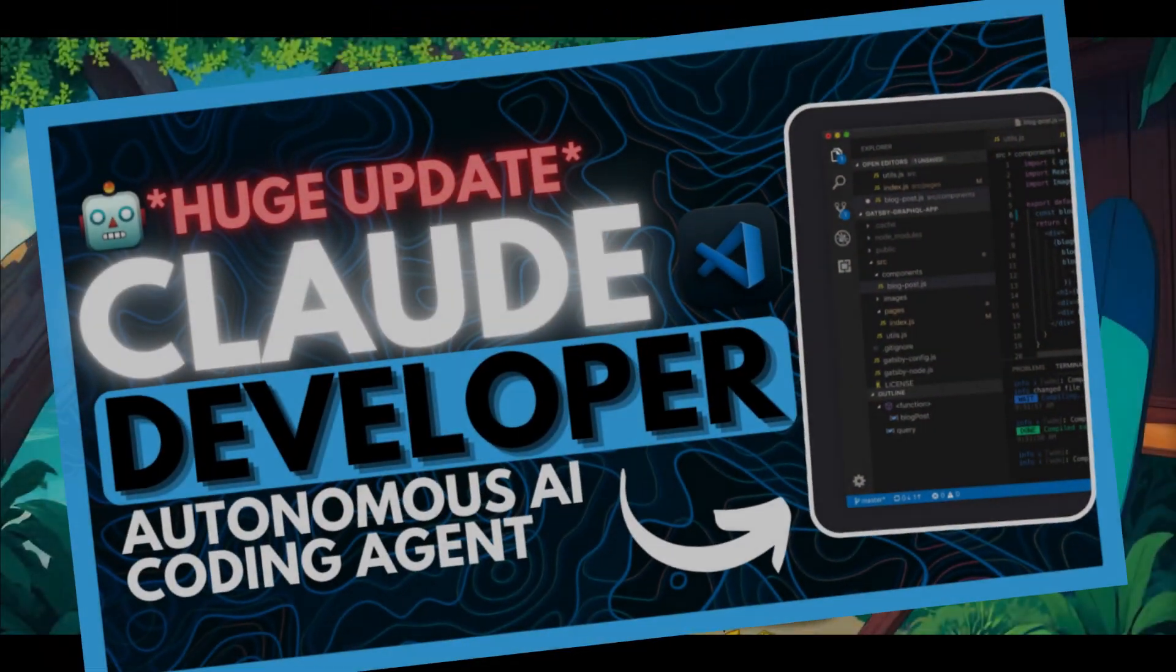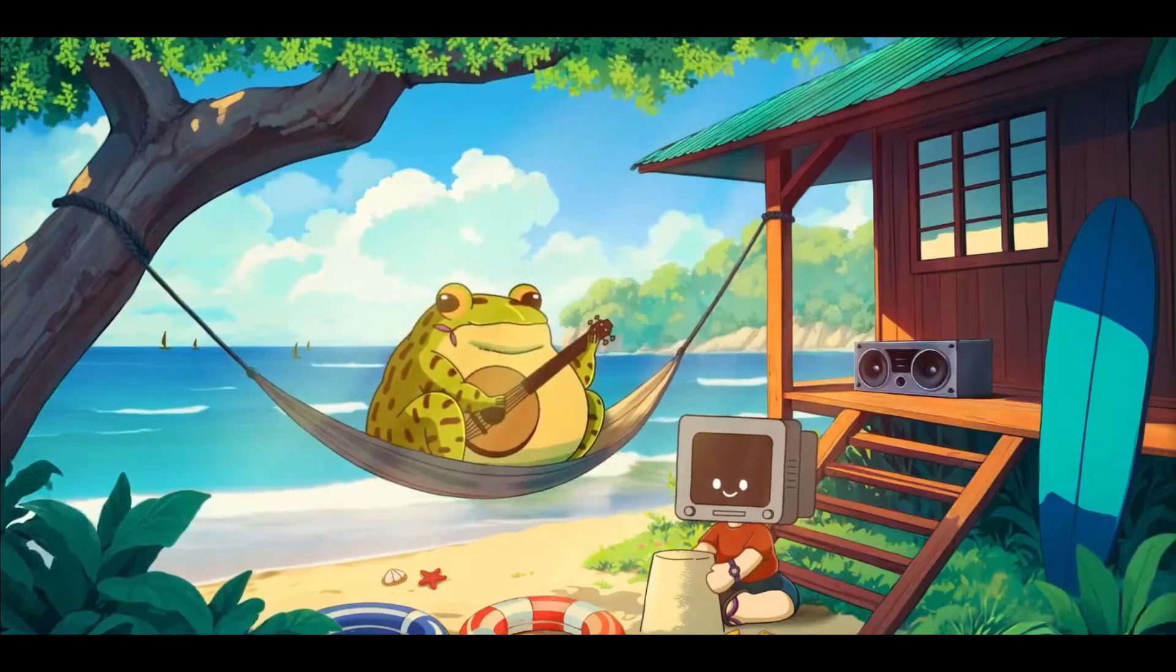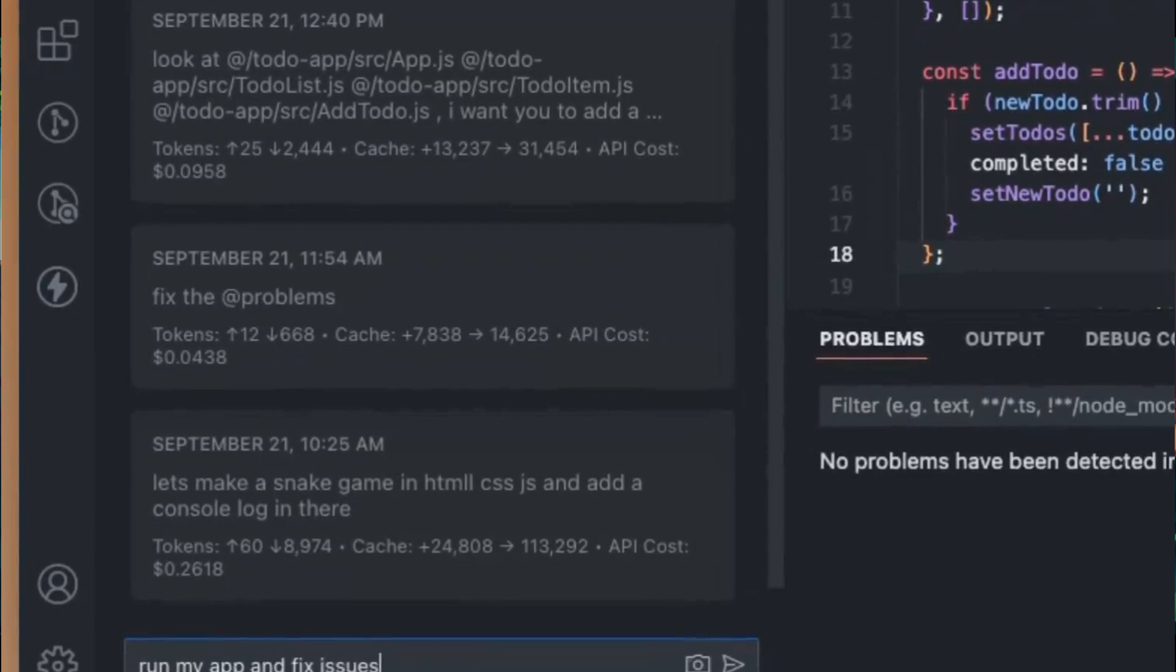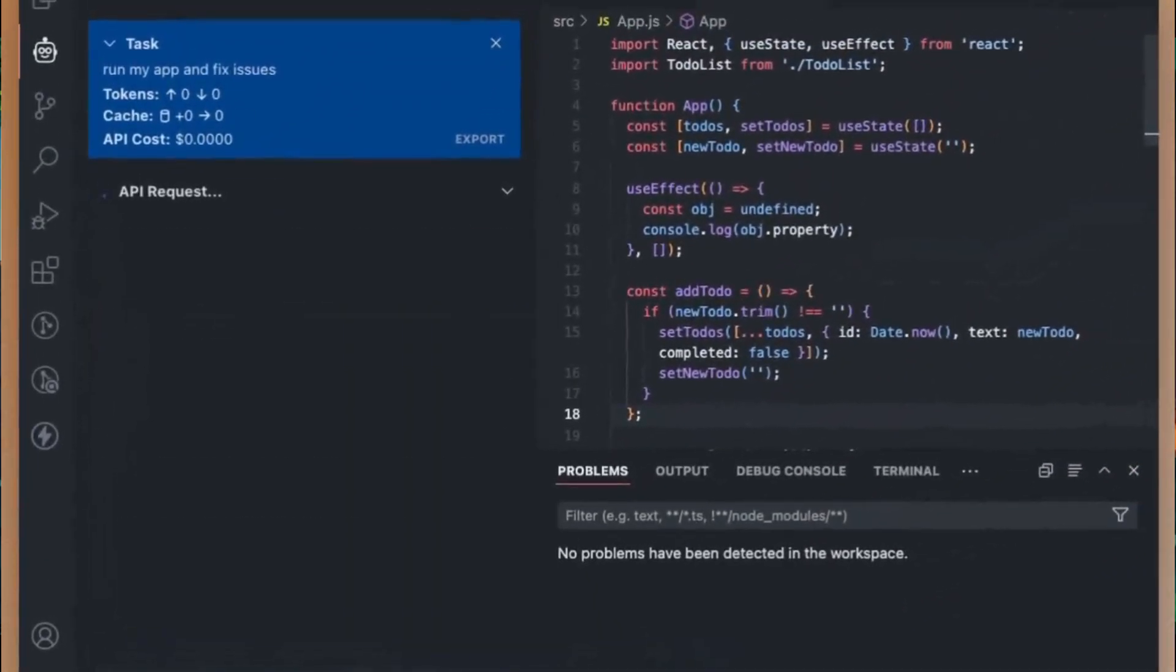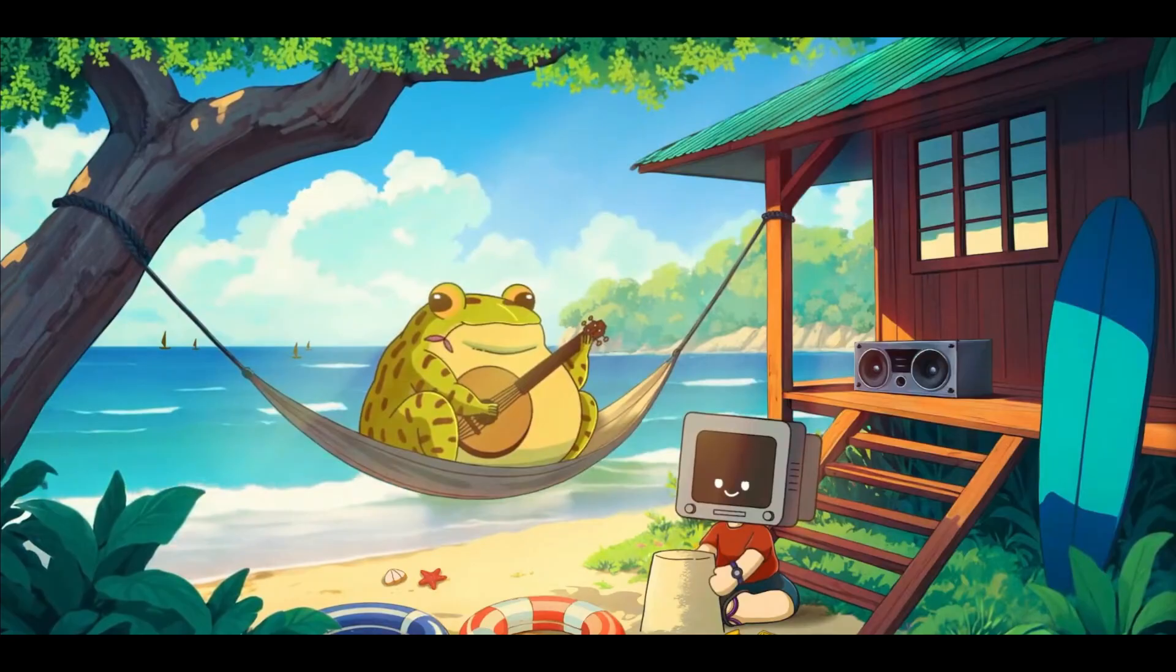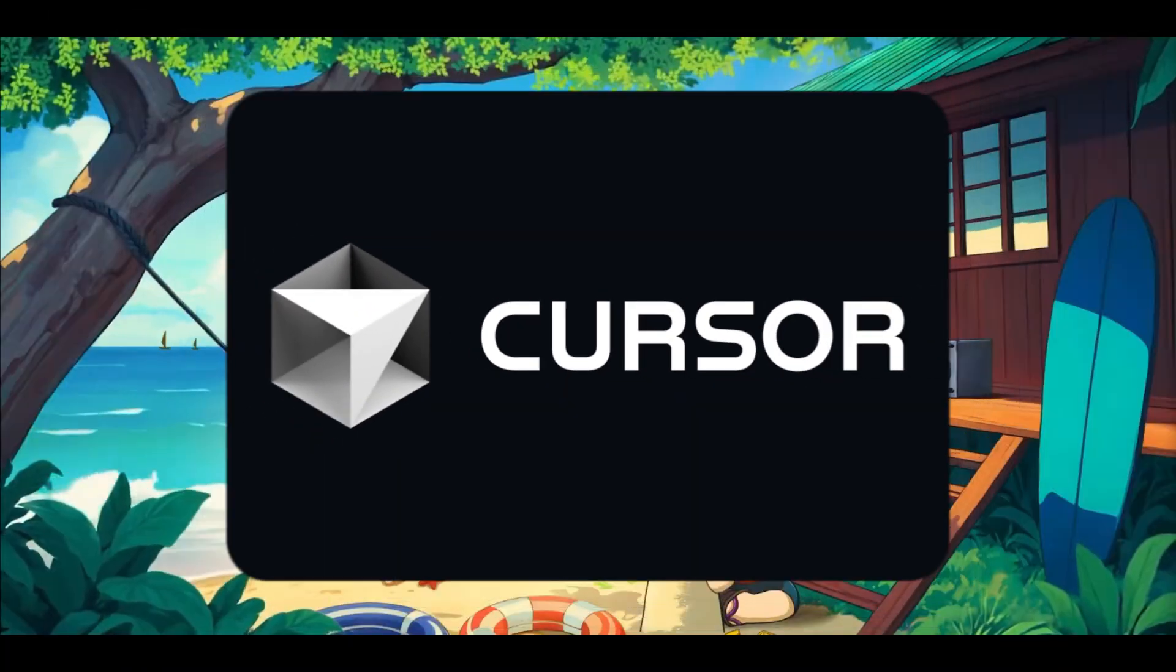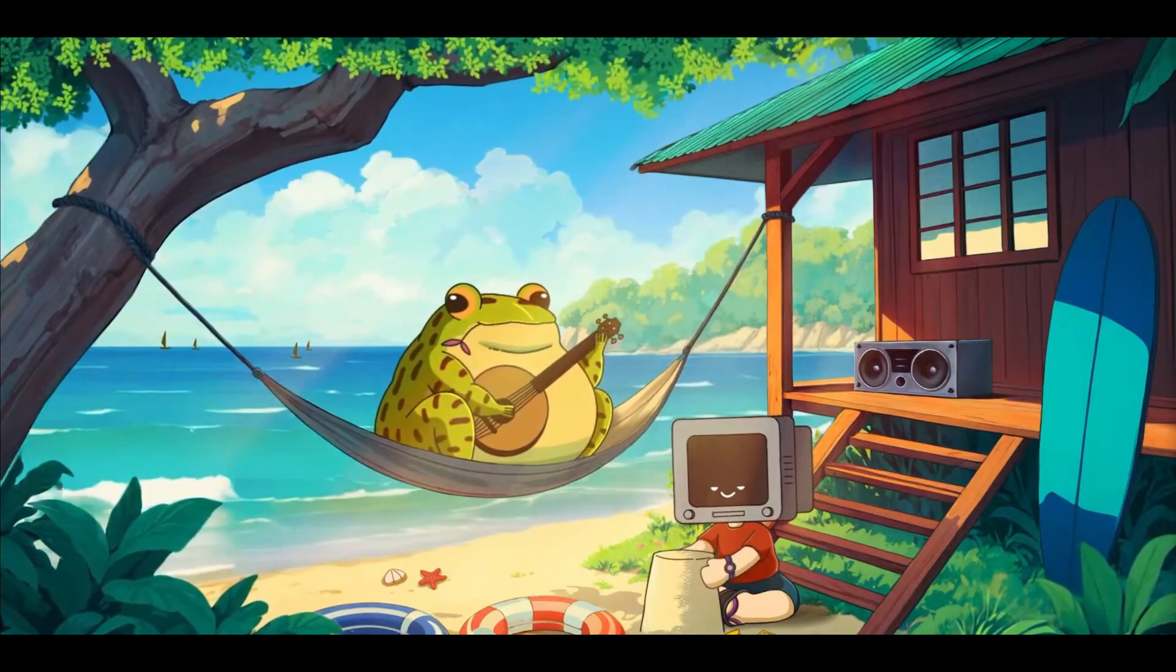Recently, I had made a video on ClawDev, which had received many new updates regarding its new features, making it one of the best AI coding agents that's out there, being a great alternative to Cursor while being completely for free.